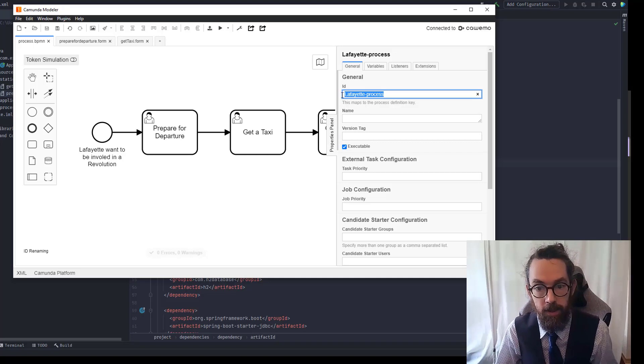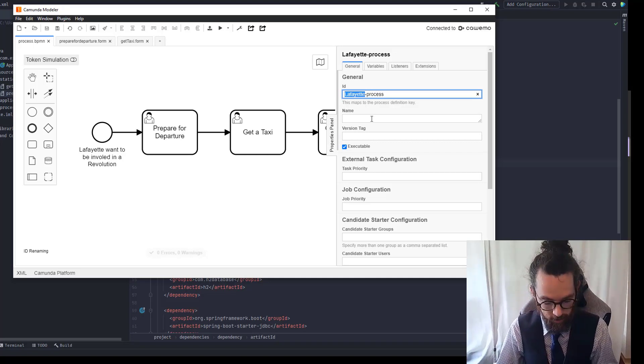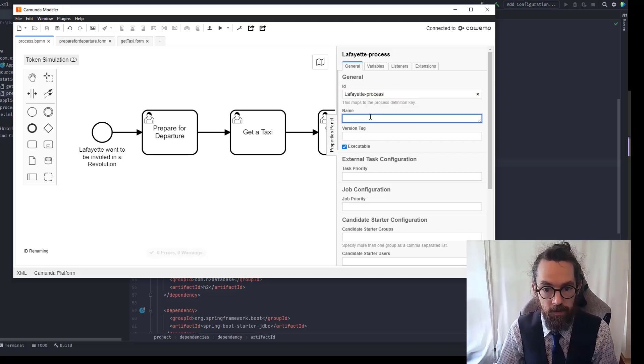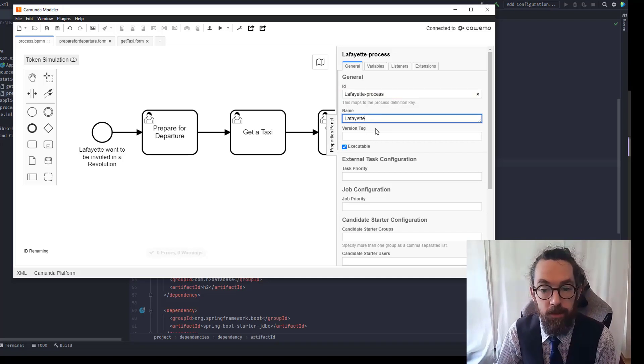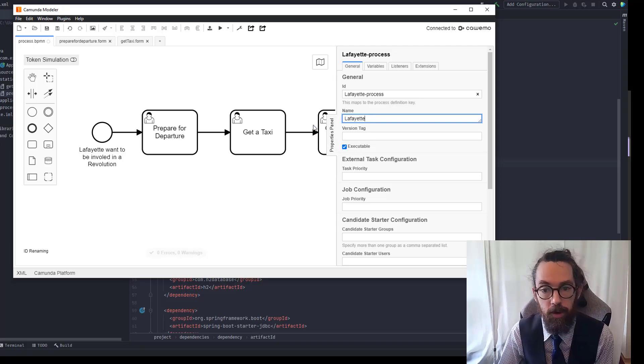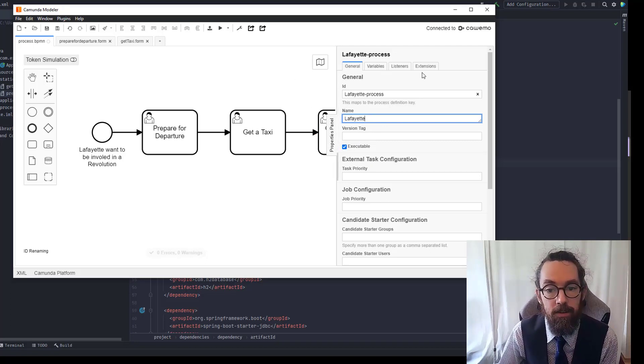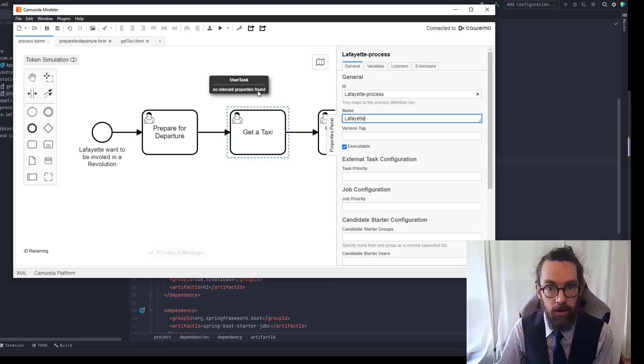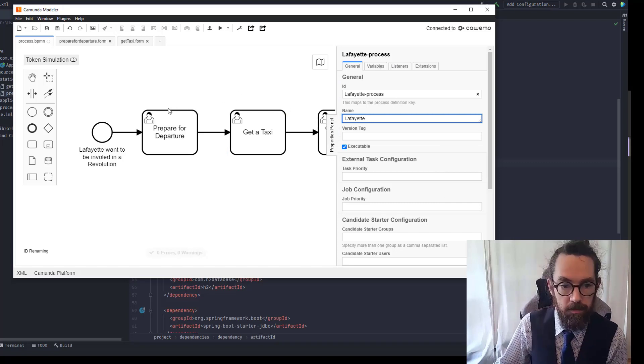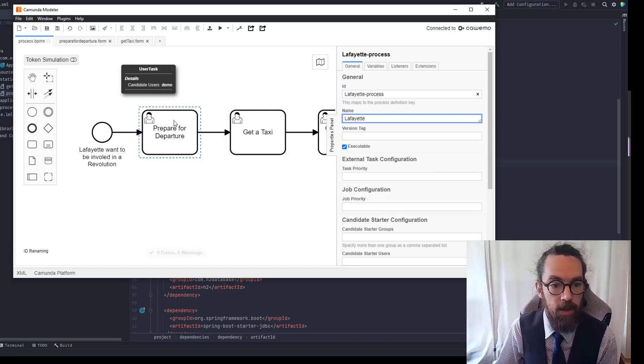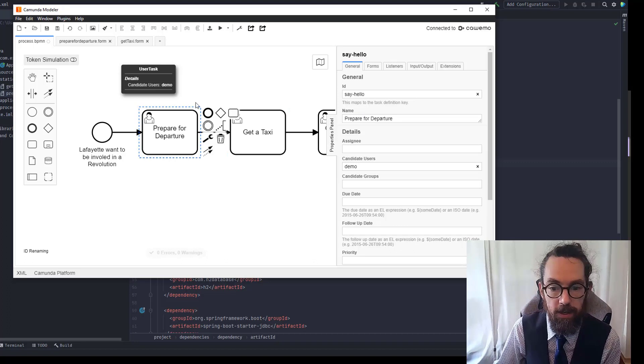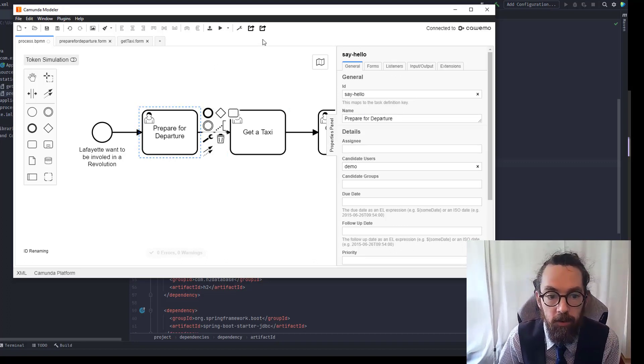So if I open up this little thing here we have Lafayette process, the name of the process that we're building. I'm actually going to just copy this and give it a name, this is the human readable name. It's executable which is great, and so these are the overall properties of the model. Now we actually want specifically to change the properties of this task and this task.